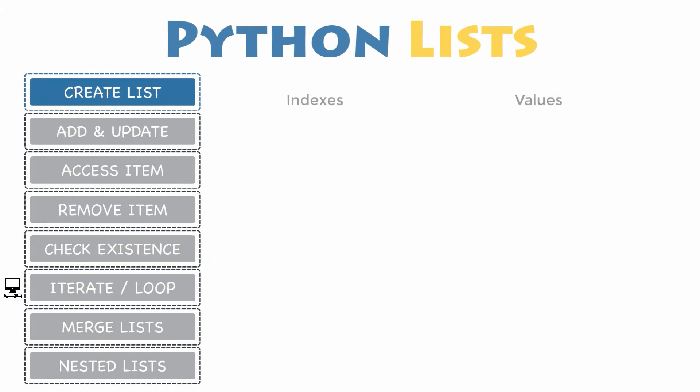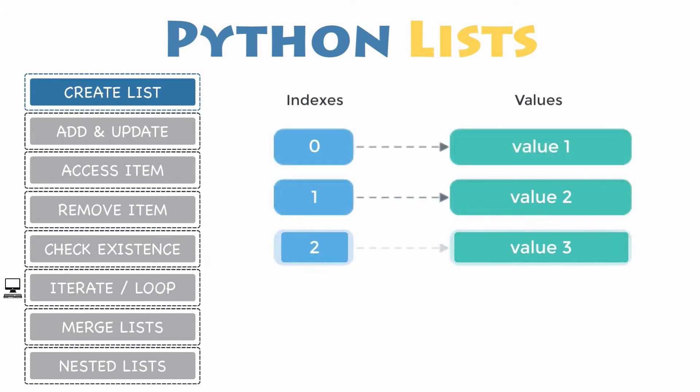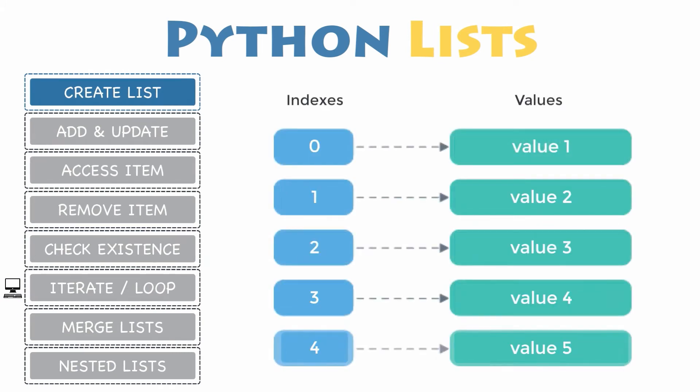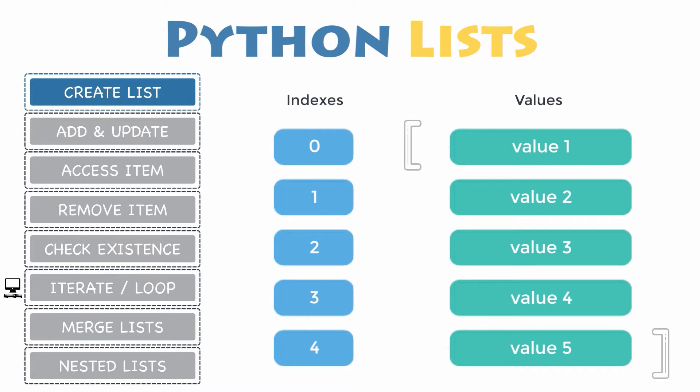Creating a list. There are several ways to create a new list. In Python programming language, the simplest way to create a list is to enclose all the items, also known as elements, inside square brackets and separate every item by commas.